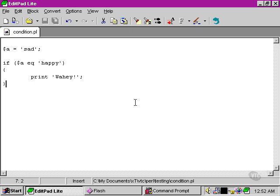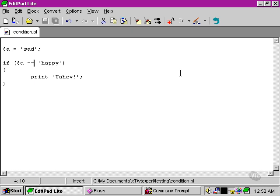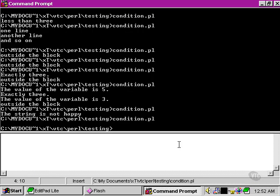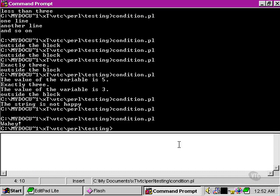Now let's take a look at what happens when we try to use the wrong kind of operator. Once again, we get unexpected results. The block executes because the condition evaluates true.